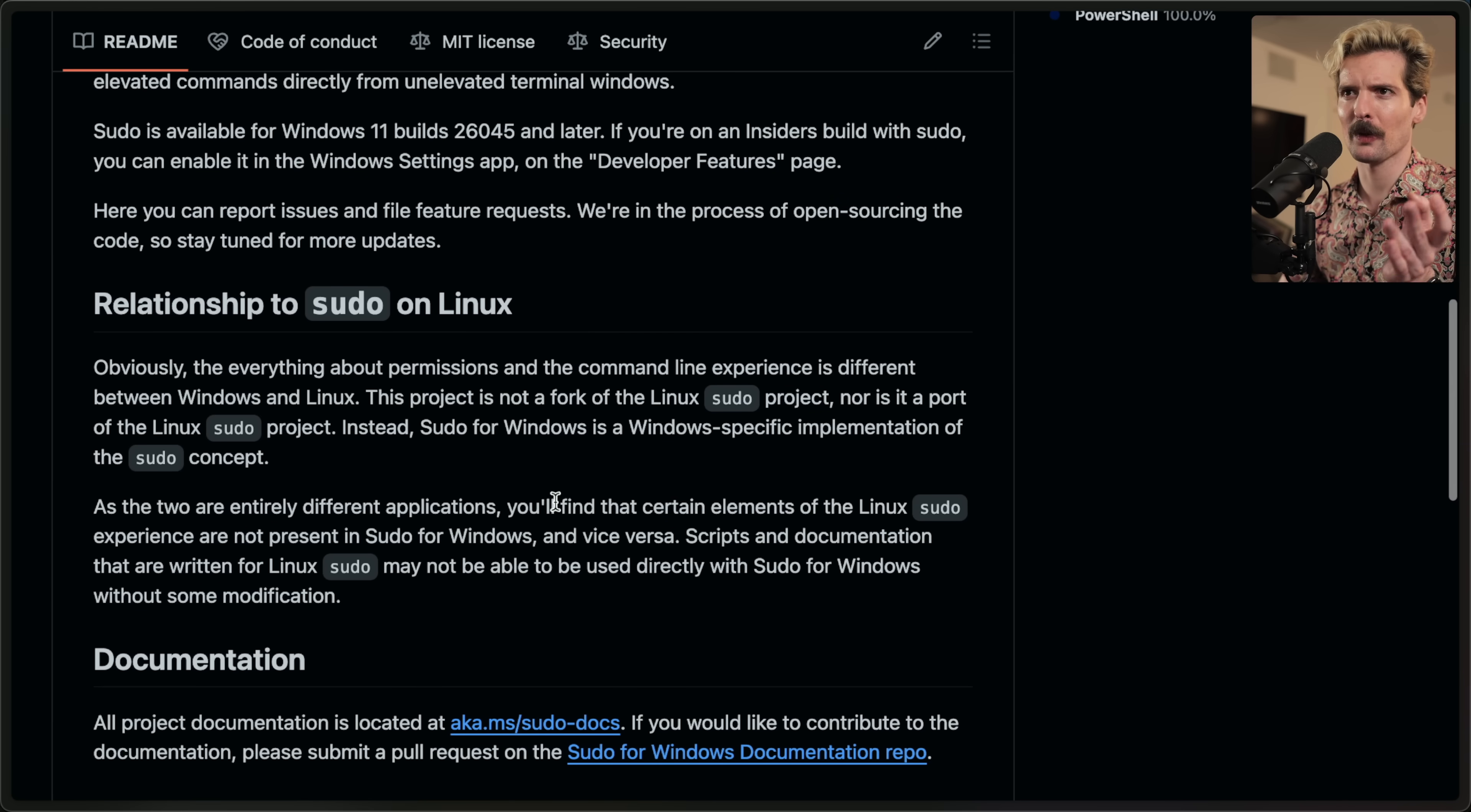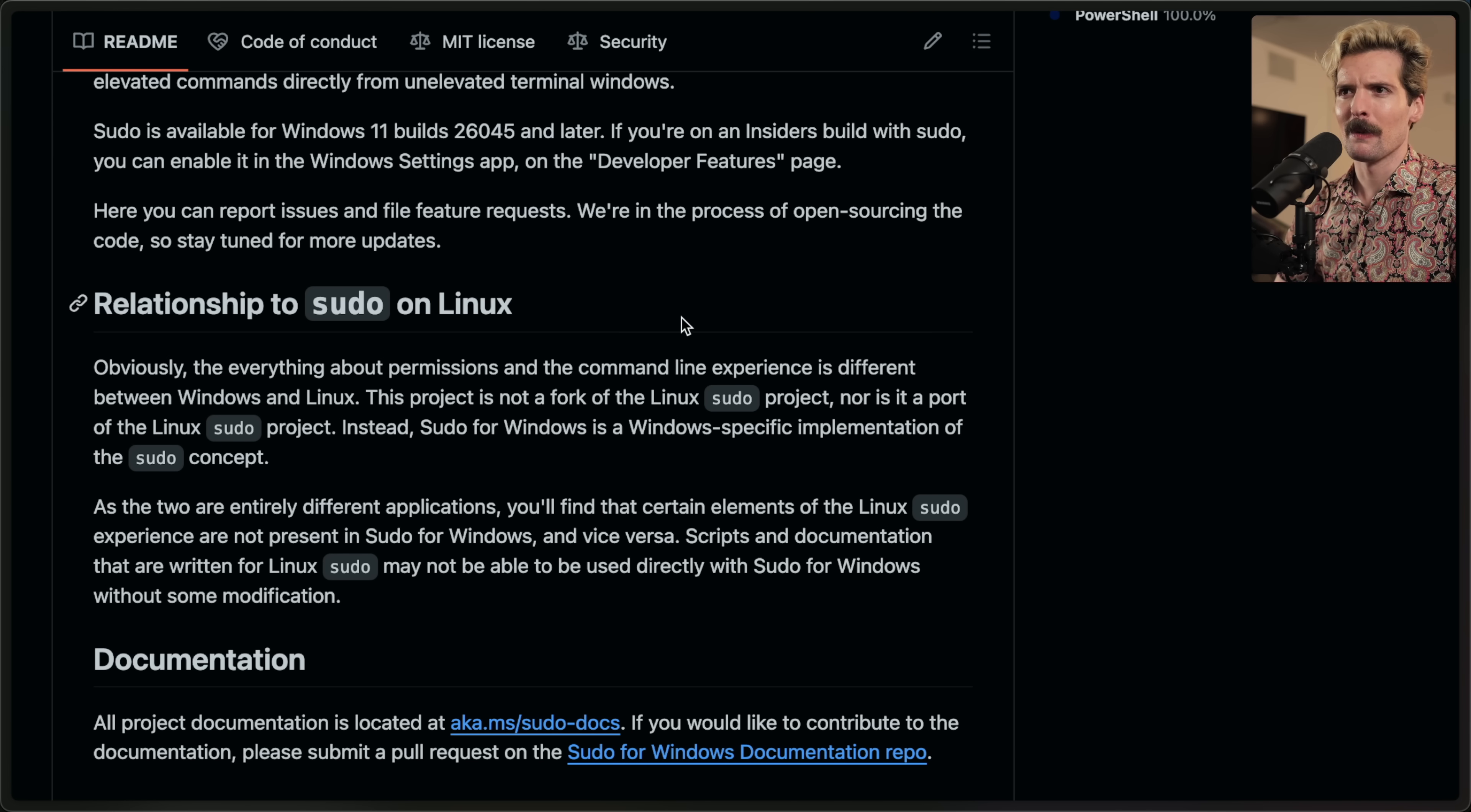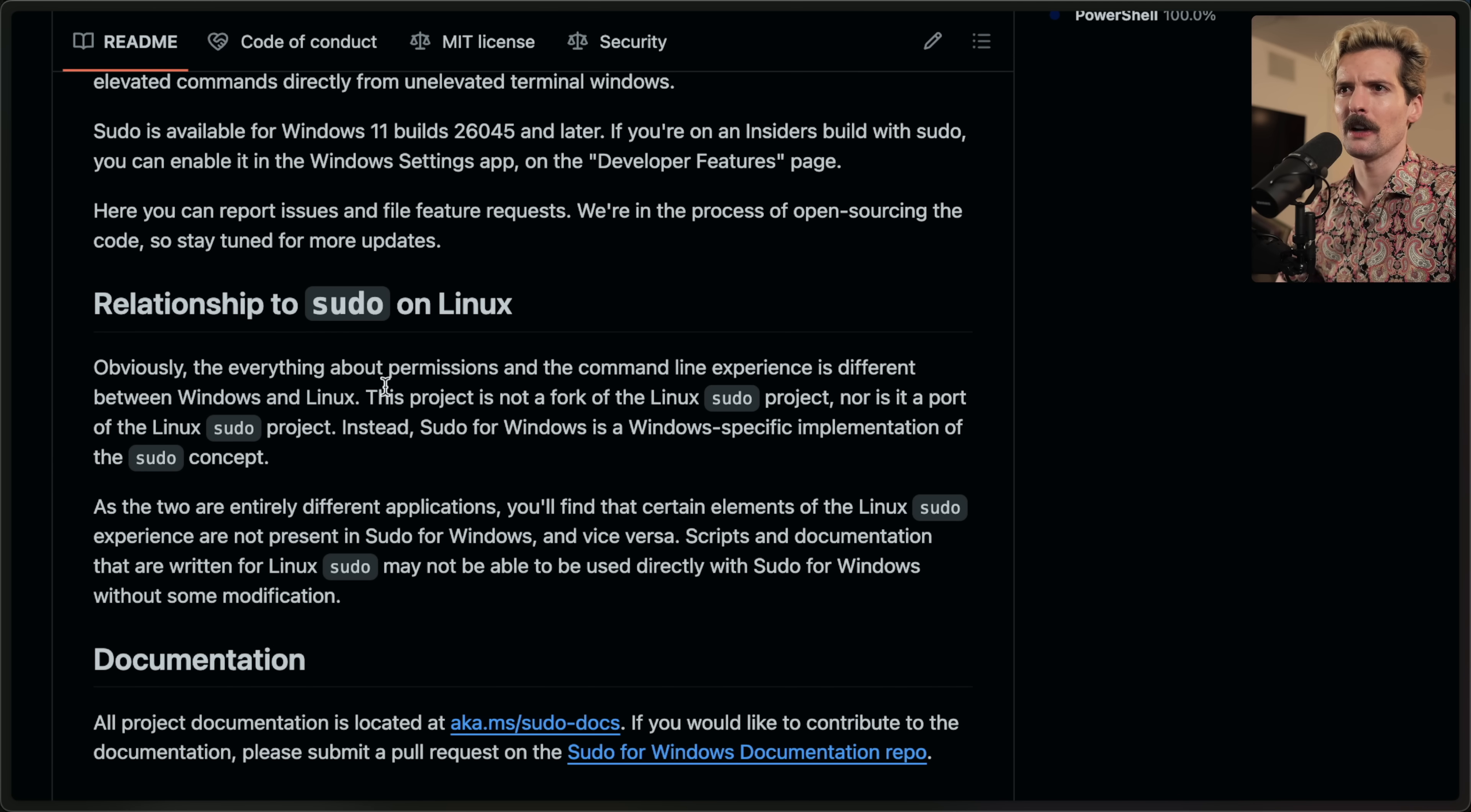They also talk about the relationship with sudo on Linux a little more in detail here, which is important because this could cause confusion. Let's read what they have to say. Obviously, the everything about permissions, the word the shouldn't be here. I can file a nonsense PR. I'm not going to do that, though. Obviously, everything about permissions and the command line experience is different between Windows and Linux.